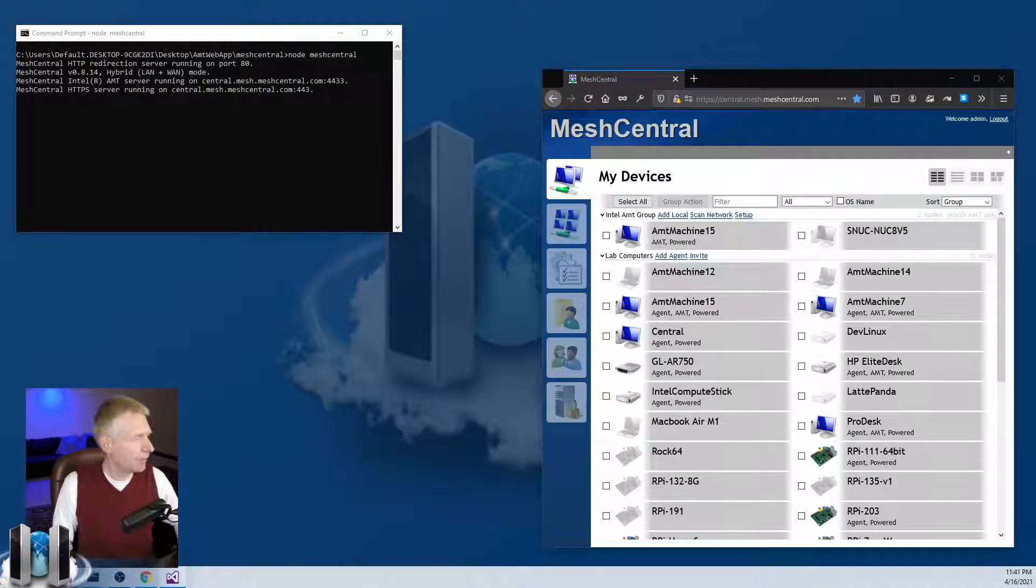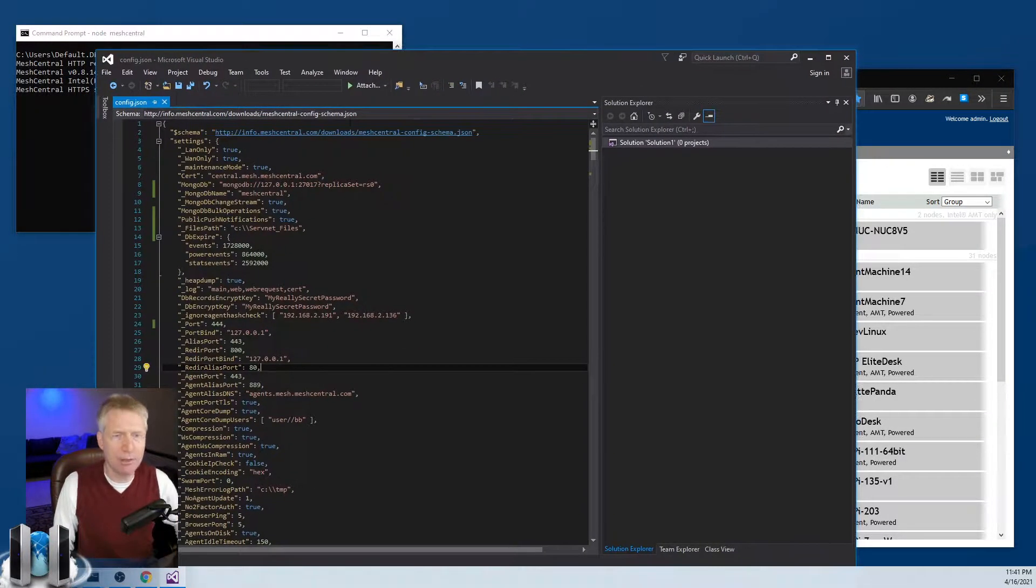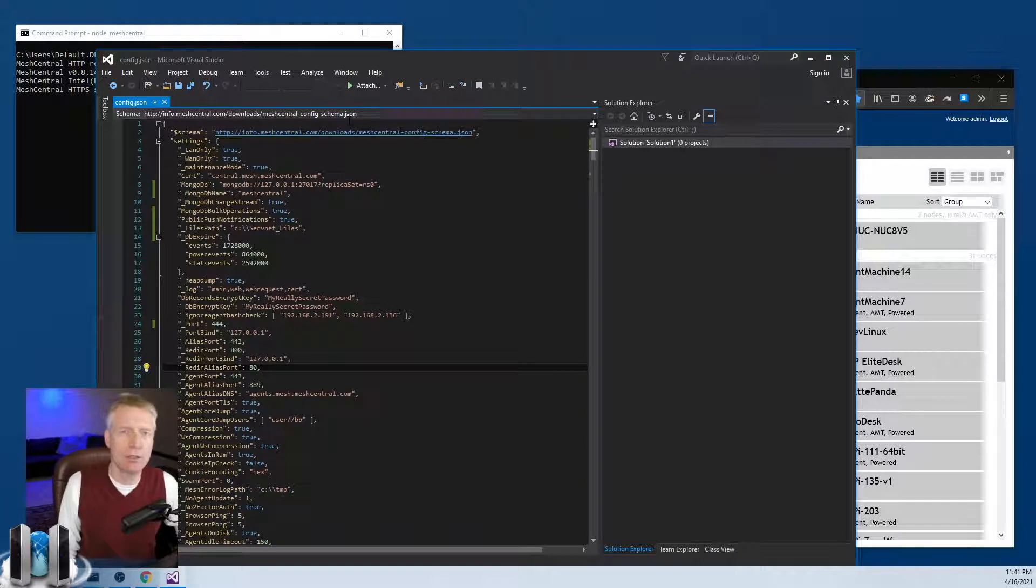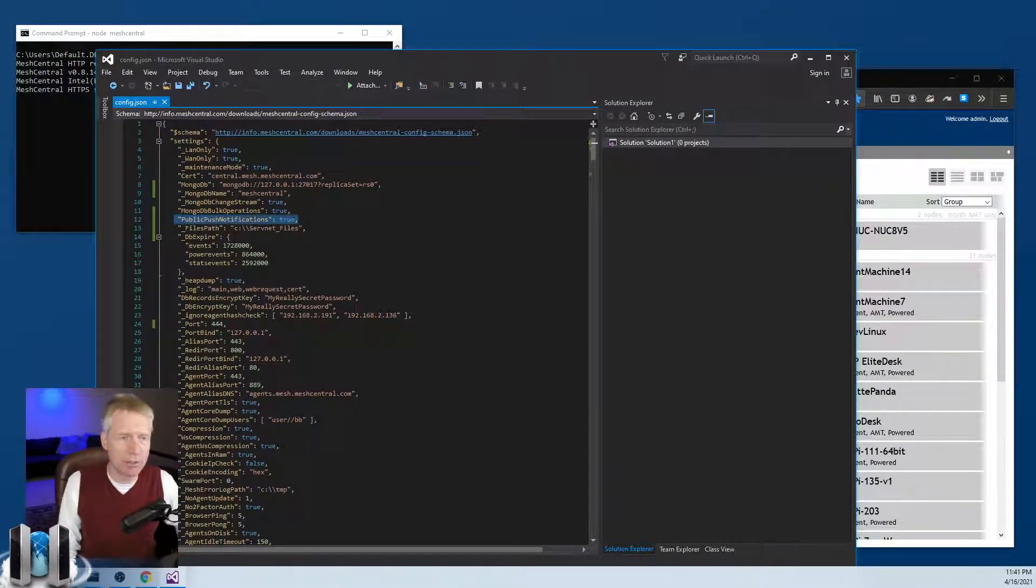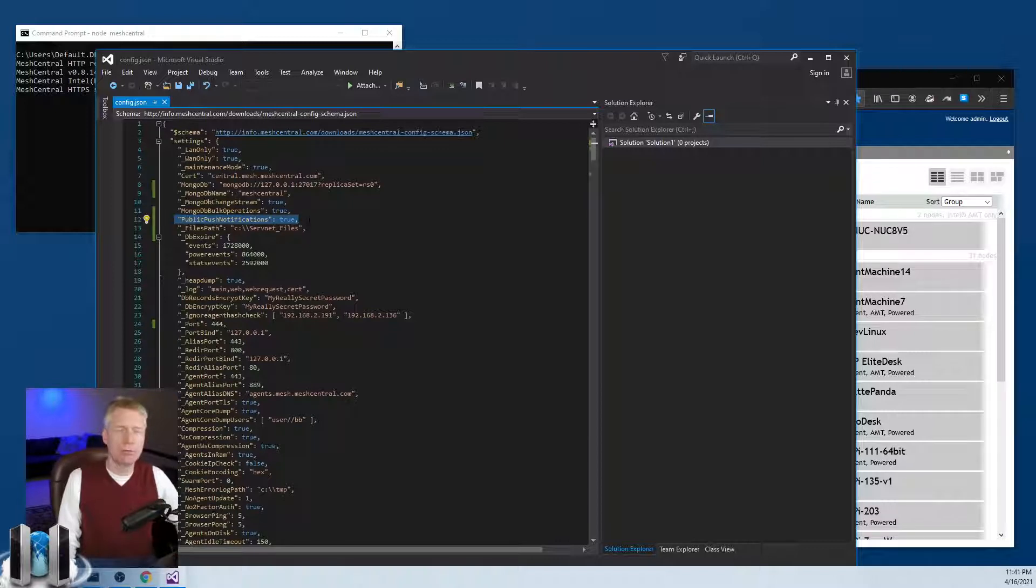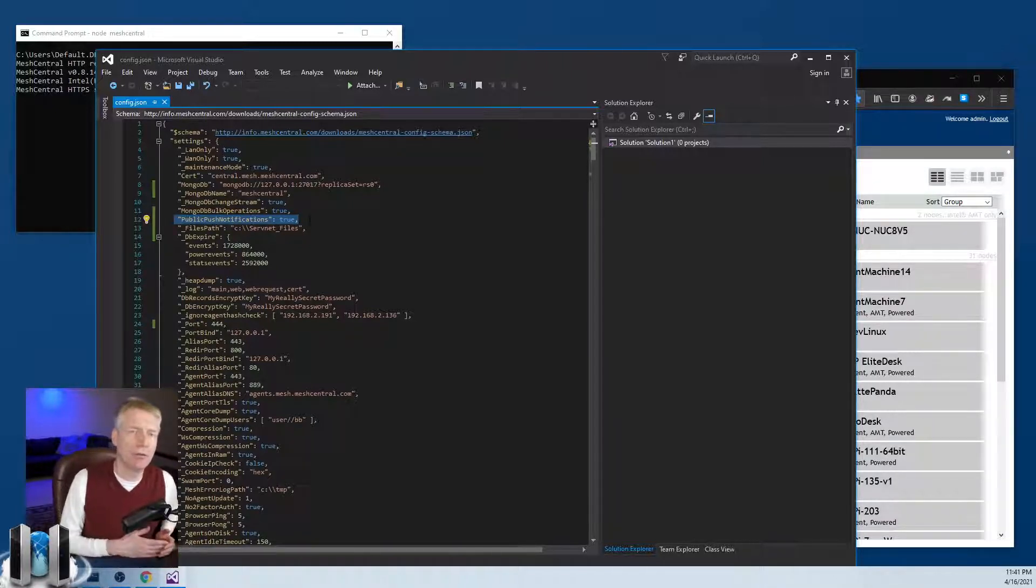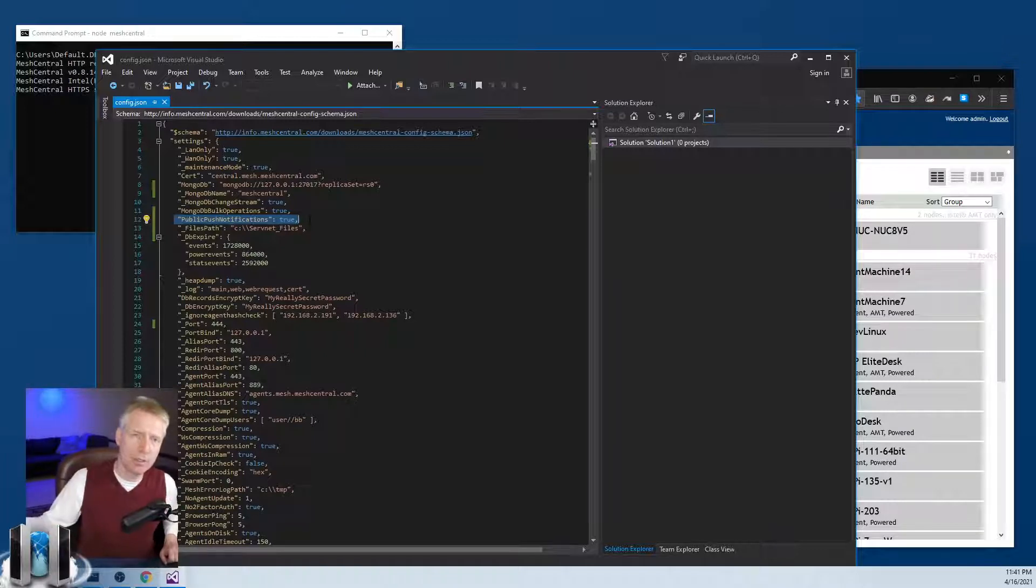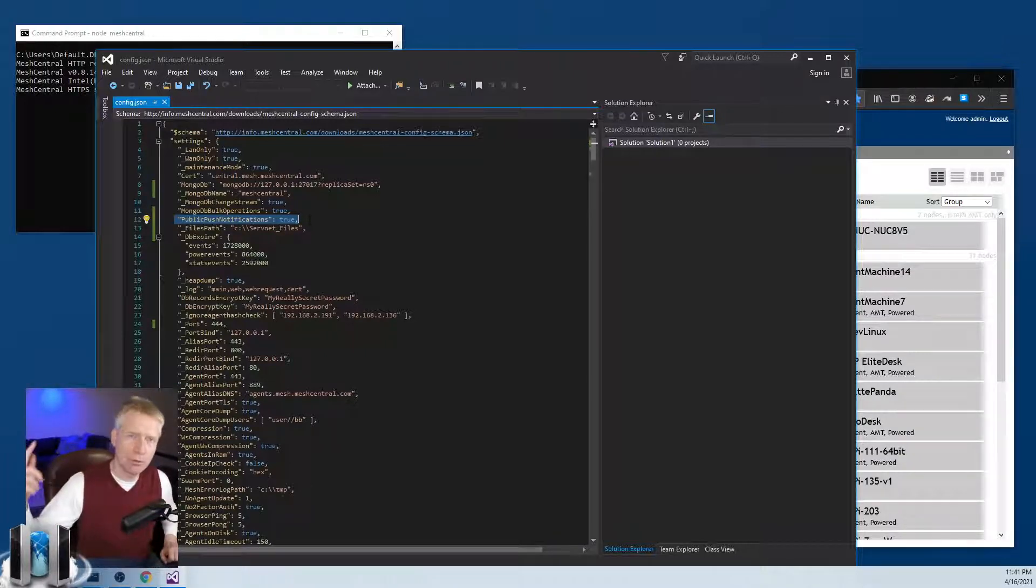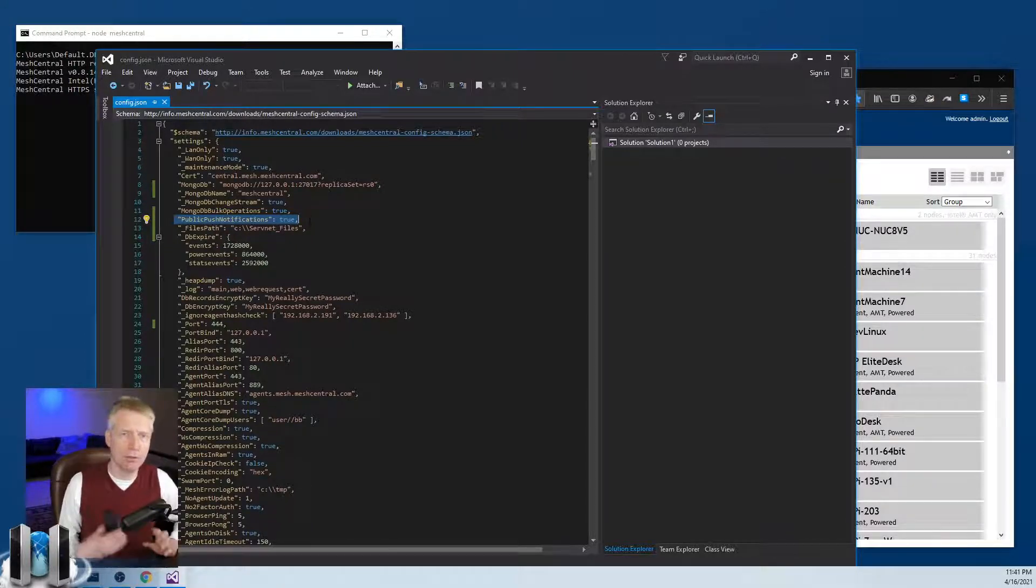Before we start, what you'll need to do is go in the configuration of your server and add "public push notification" equal true. What that's going to do is allow your server to send push messages through the meshcentral.com server to Firebase and to Google so that you can receive them on your phone.